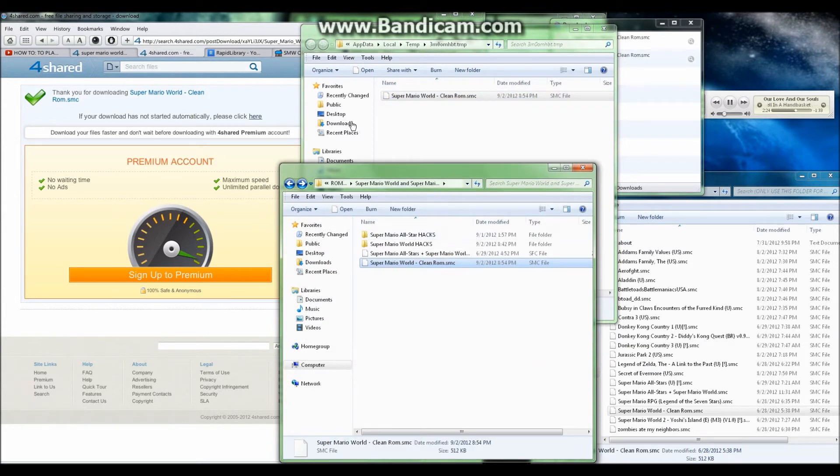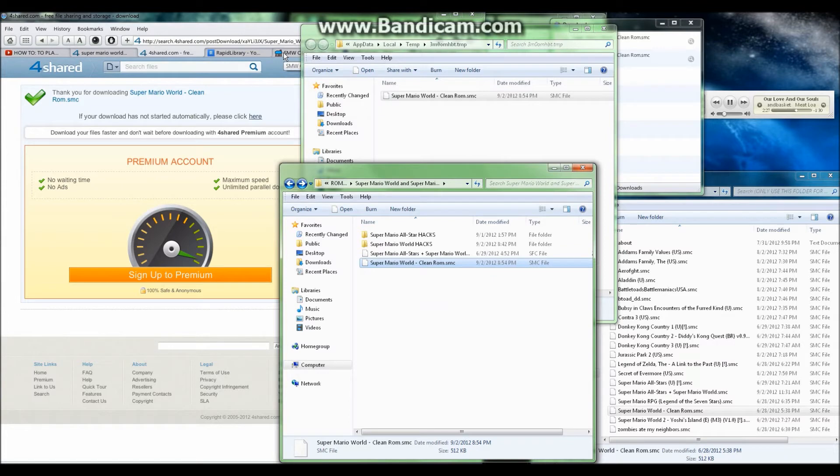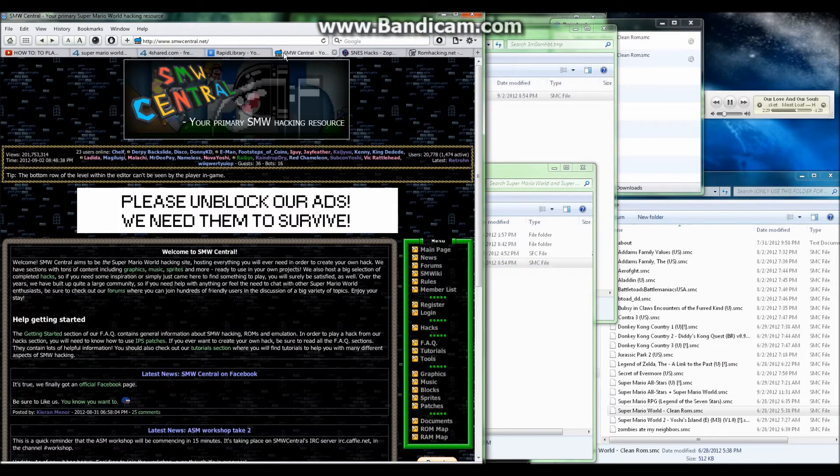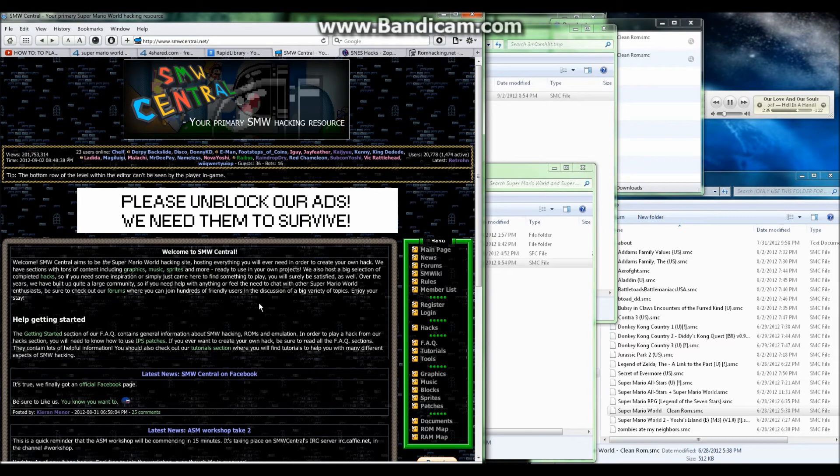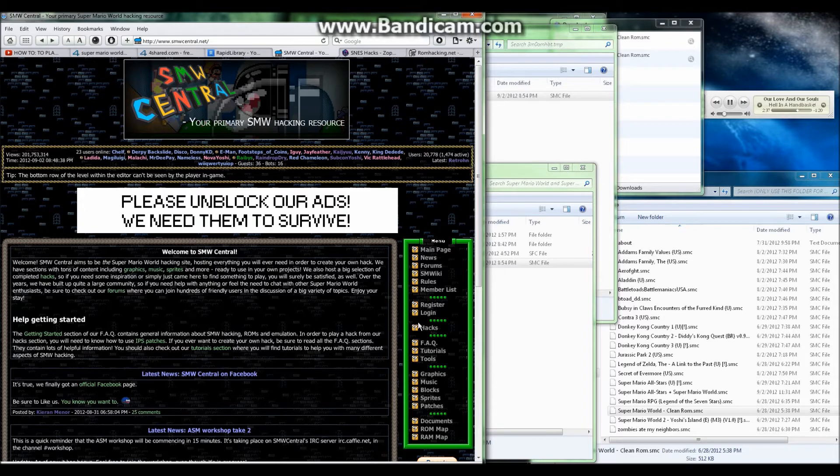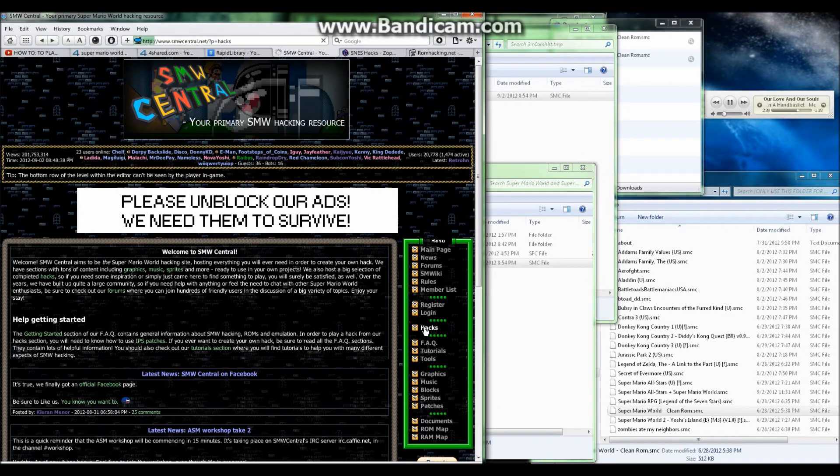Now, I need to go to a website to get my hacked Super Mario World ROMs, which I recommend using smwcentral.net to get your Super Mario World Hacks. This is the home page of Super Mario World Central. Just go over here to Hacks to the right side of the page.